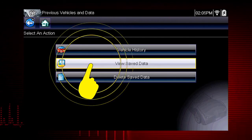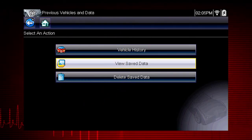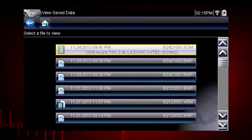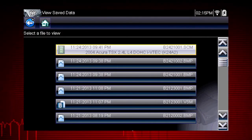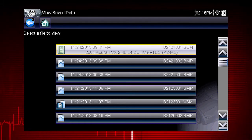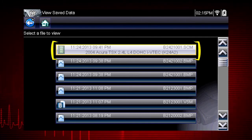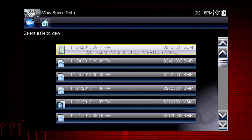Selecting View Saved Data opens a list of all the data movies and screen images that are stored in memory. Saved files are listed in chronological order by the date and time they were created, with the most recent files at the top of the list. The vehicle ID is also shown in the menu, and the file name is on the right.